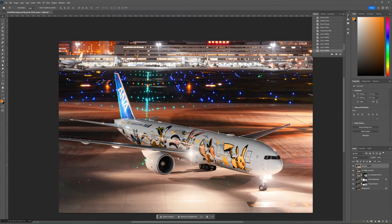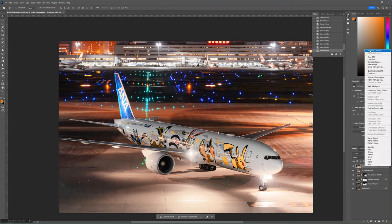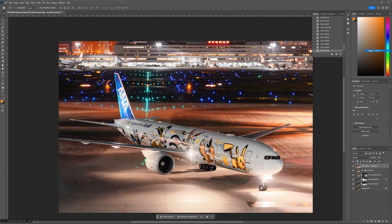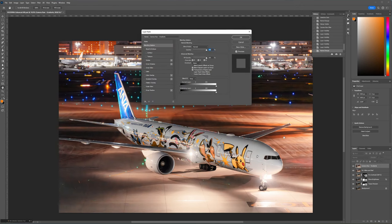Every time I adjust the exposure of the image, I make sure to go into the blending options to tweak the sliders here to make sure I'm not blowing out the highlights or crushing the shadows.